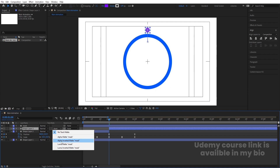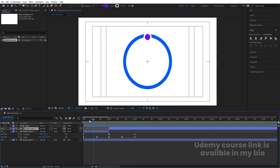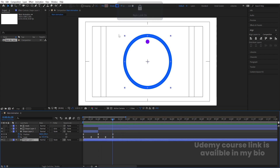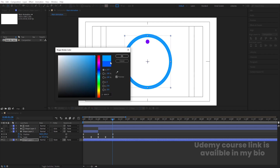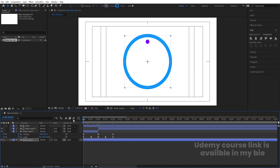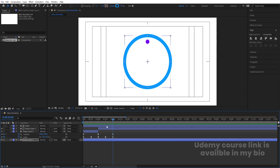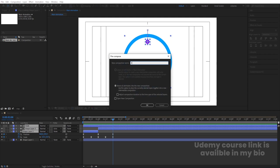Set the track matte to Alpha Inverted Matte. Now we're getting this effect where the ball appears to go behind the ellipse. To make it more visible, you can change the color to a fully bluish tone. So you can see the ball passing behind the ring — giving a nice depth effect.